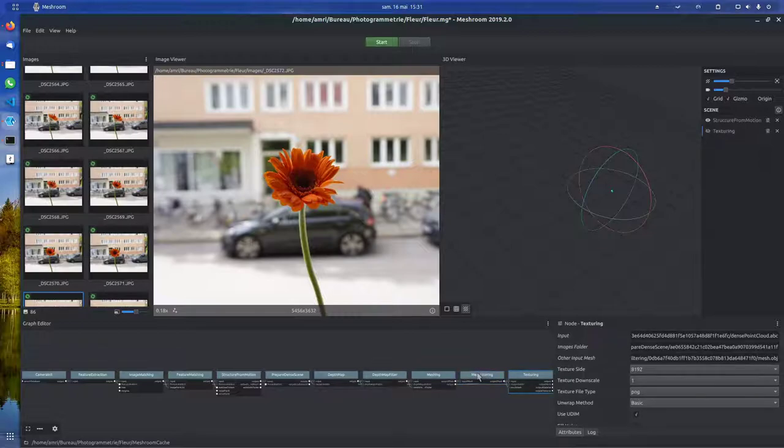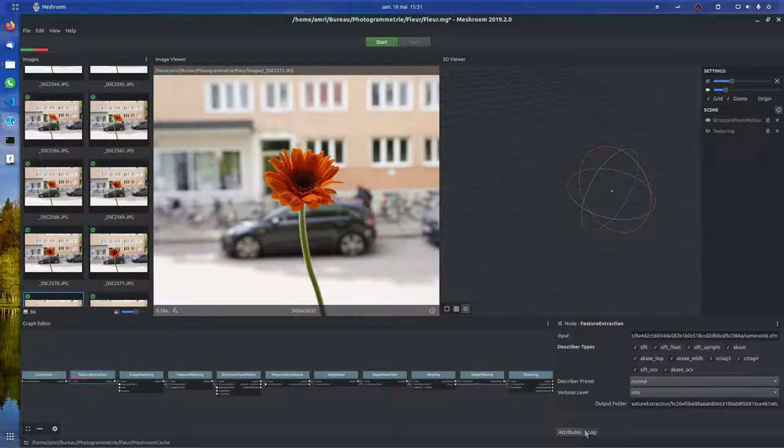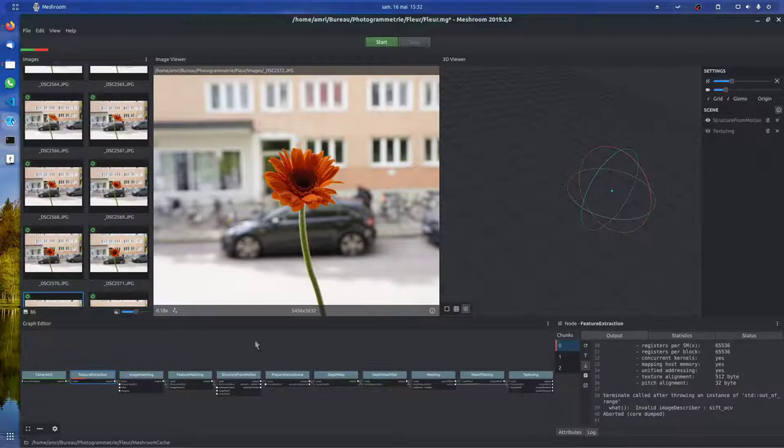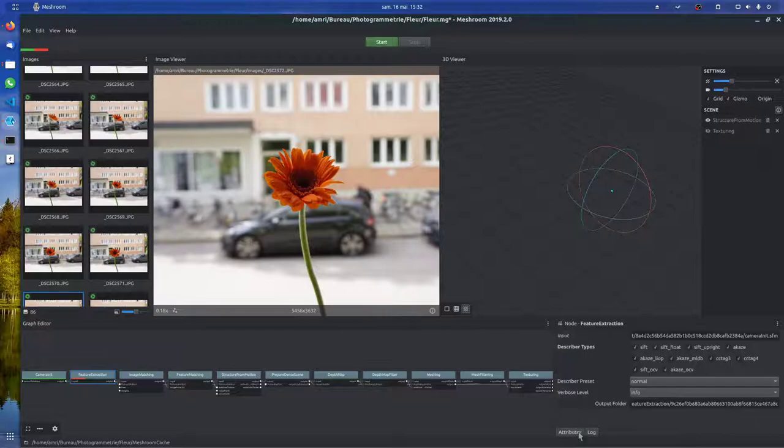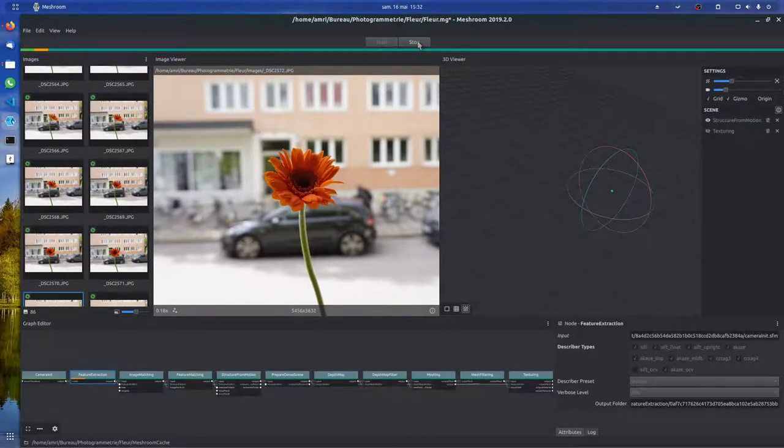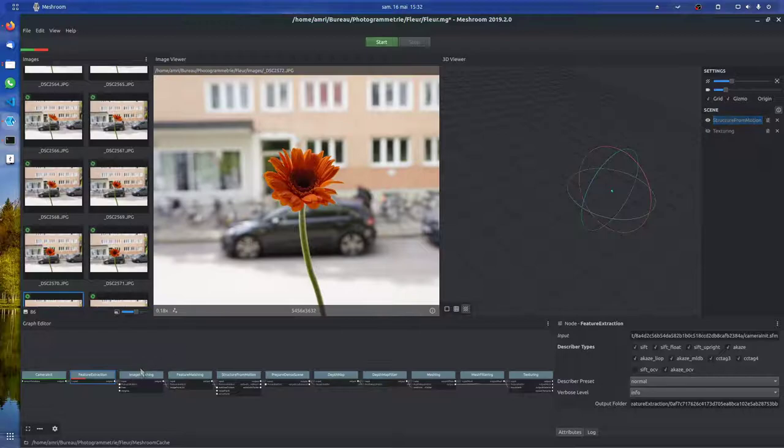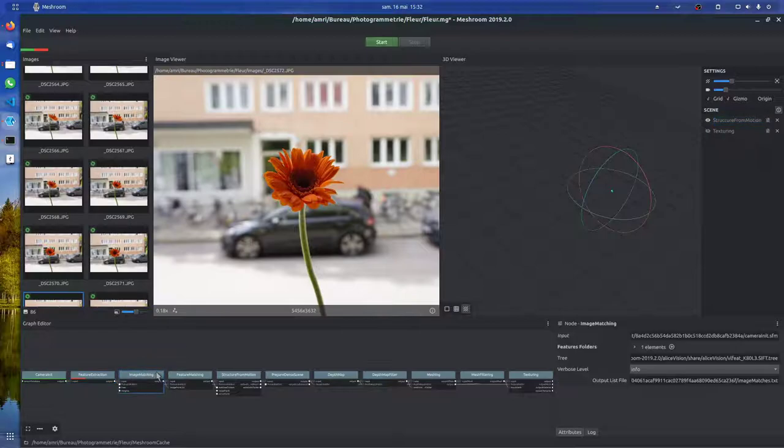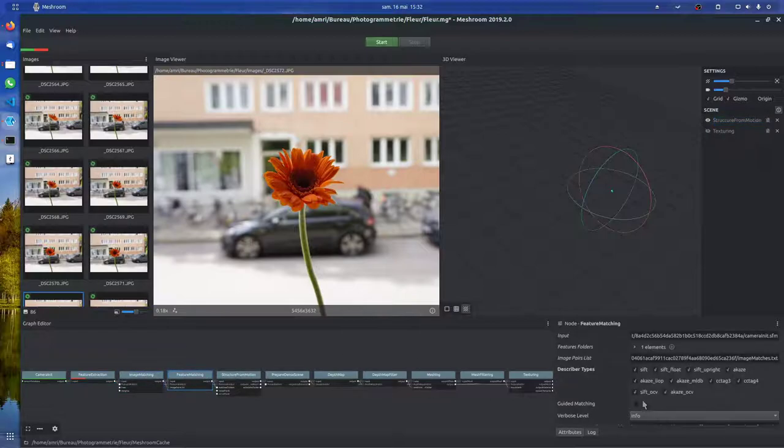It seems like some parameters are problematic. I just launched it and got this red warning: SIFT OpenCV doesn't work. Let's try again.